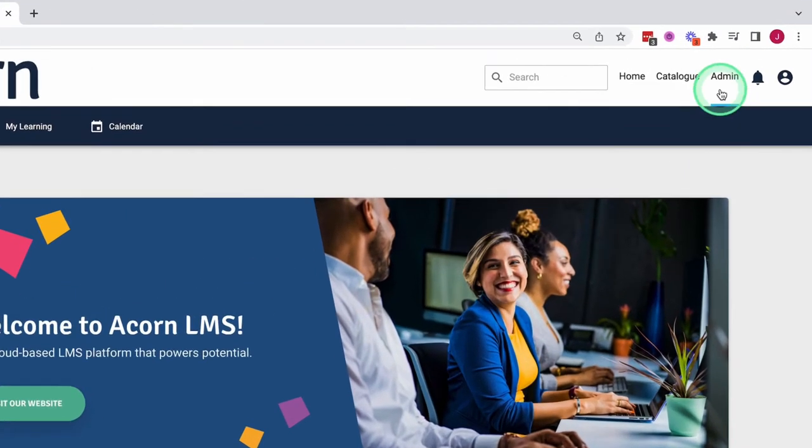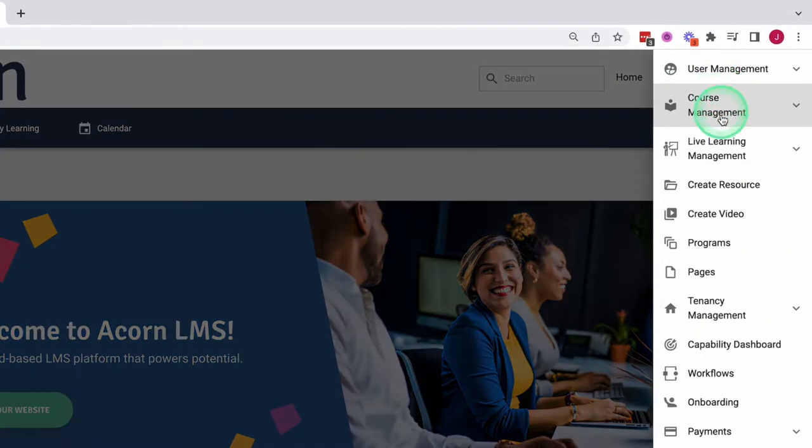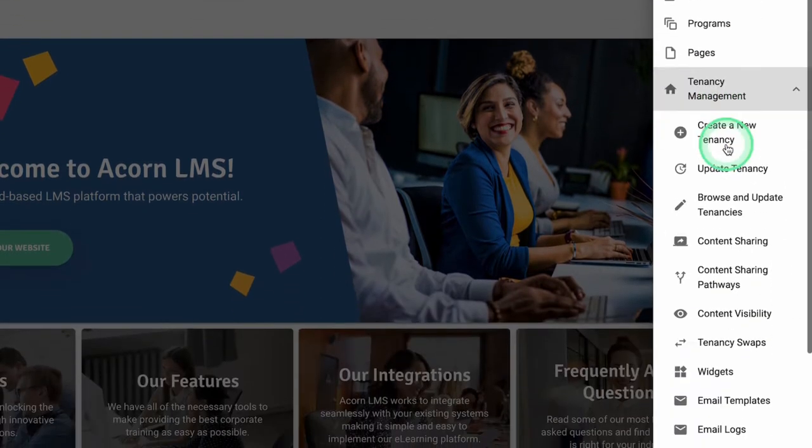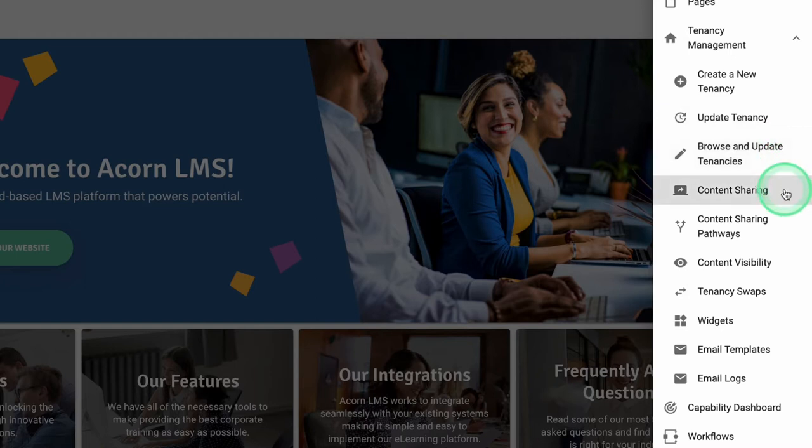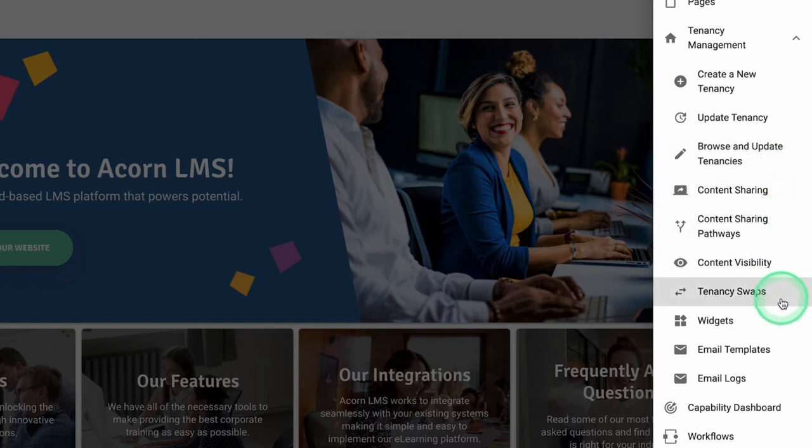Acorn is a multi-tenanted based platform where administrators can create and brand any number of tenancies within the system. Each tenancy has its own users and its own content that are unique to that tenancy.